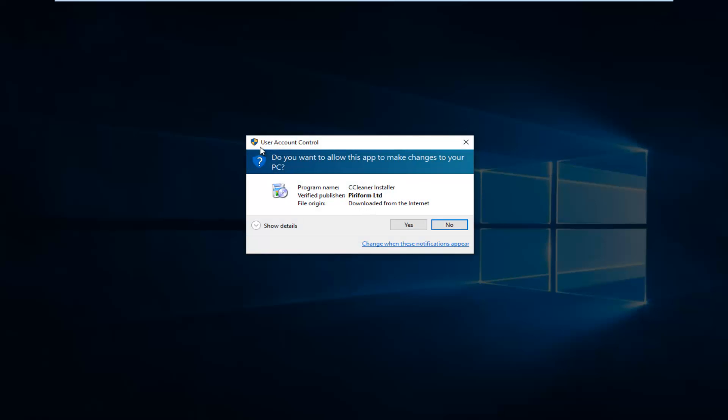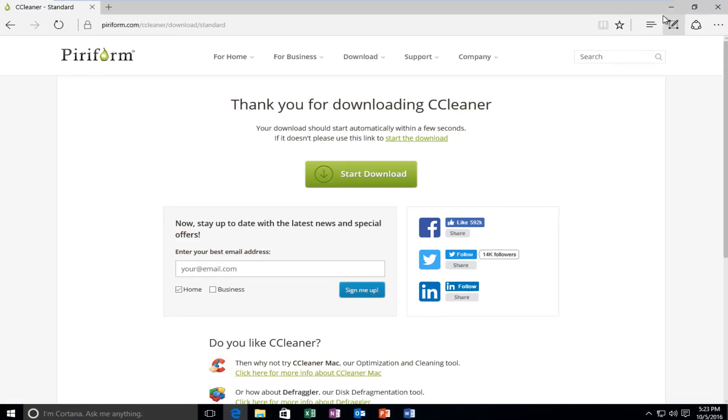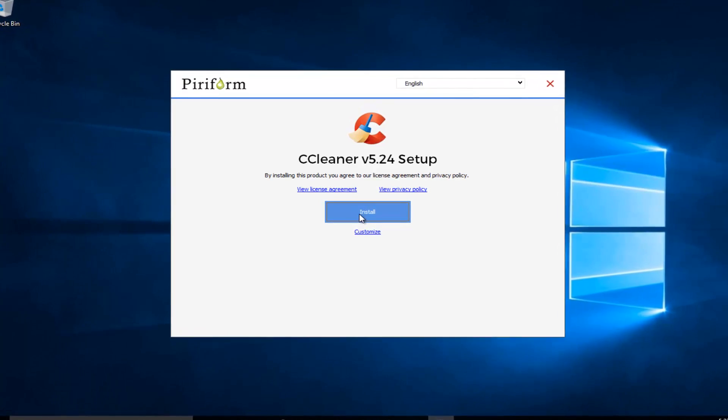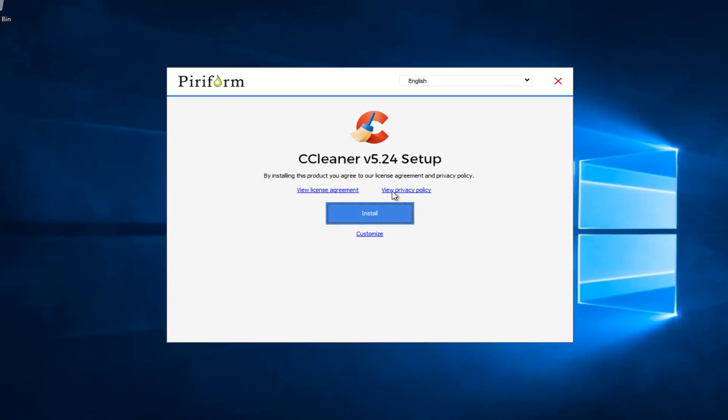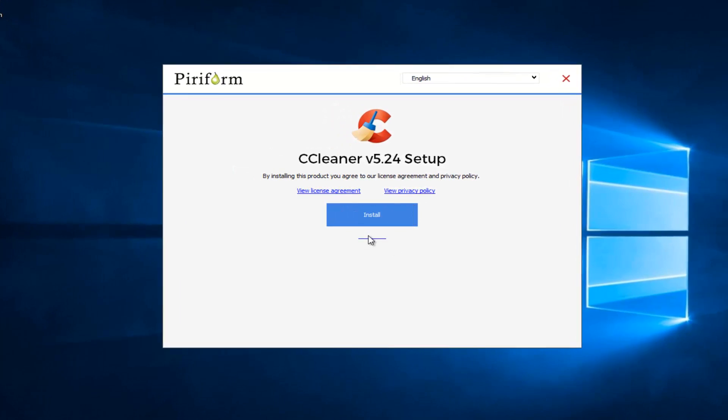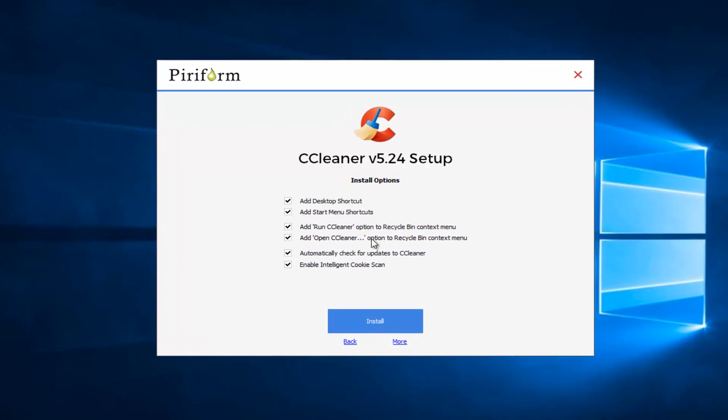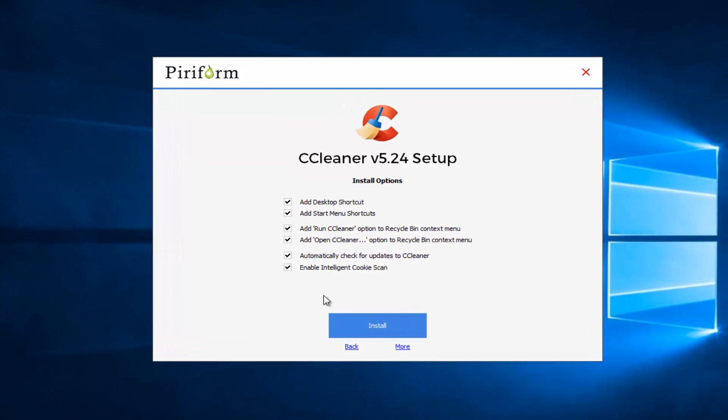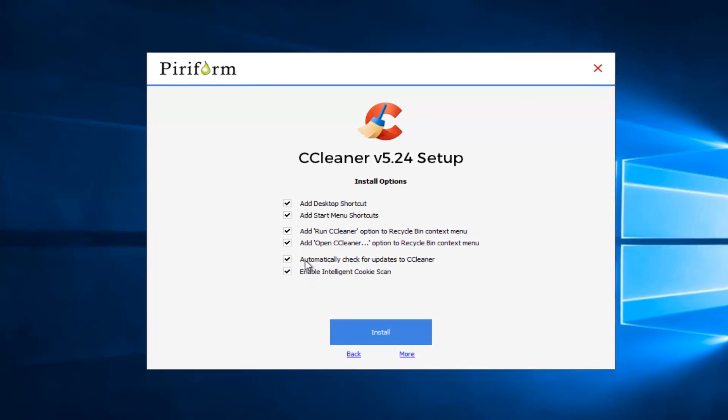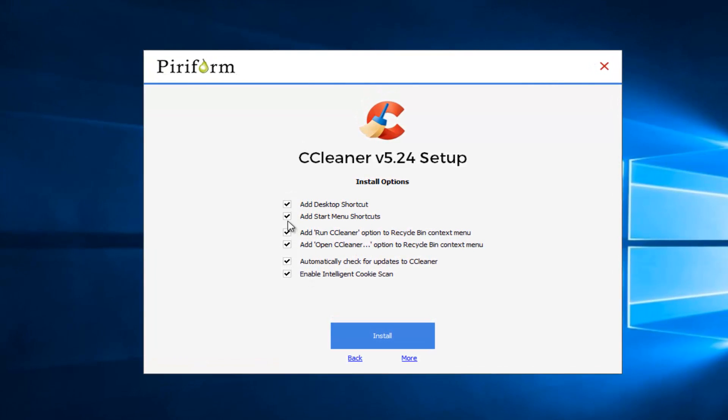You receive a user account control window. Select Yes. Under CCleaner Setup, you'll want to left click on the Customize button right here. You can select any options you want to deselect. So if you wanted to not create a desktop shortcut or start menu shortcut, you can change that. However, it doesn't really matter. You can uninstall this program once we are done with this tutorial if you chose to do so. I'm going to keep everything default for the purpose of this review. And then I'm going to left click on Install.